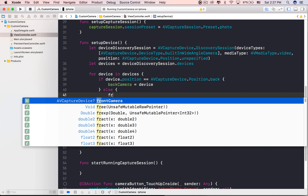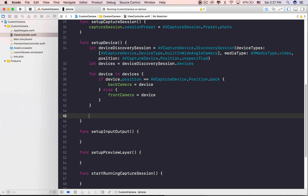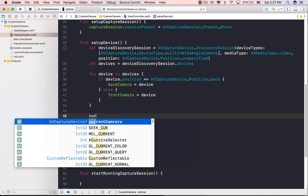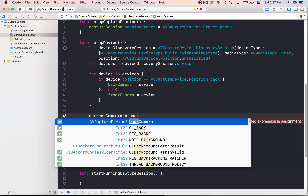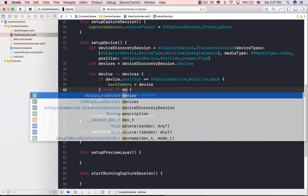The next step is to find out the camera devices for taking photos by using the device property on the device discovery session variable. Since the camera app supports both front and back facing cameras, we need to know whether the current device is used as a front or back facing camera.